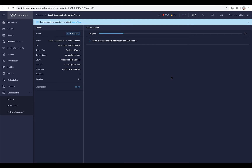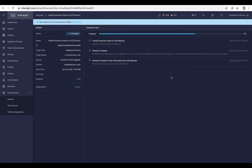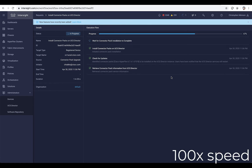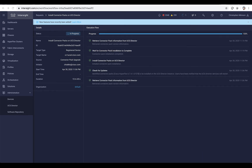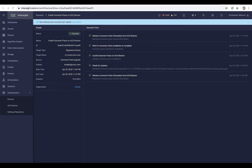That's kicked off an internal workflow that's going to allow you to track the execution flow and the progress of the update. The first thing it will do is validation of the Connector Pack information with UCS Director, and then it will deliver the bits as needed, as well as notify any active users in the UCS Director console that the services will be restarted. I've sped up here 100x, because this portion is actually doing the install on UCS Director, restarting services, et cetera.